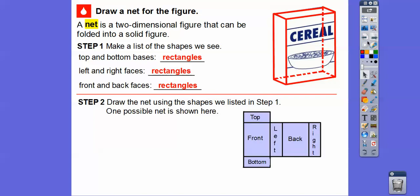Imagine if we cut it all out and lay it flat — that's the net. Here's the top piece, here's the bottom piece. It's like cutting right there and then folding it out. So here's the top and the bottom, here's the front piece, here's the back piece, here's the left piece, here's the right piece. That's what a net figure is.